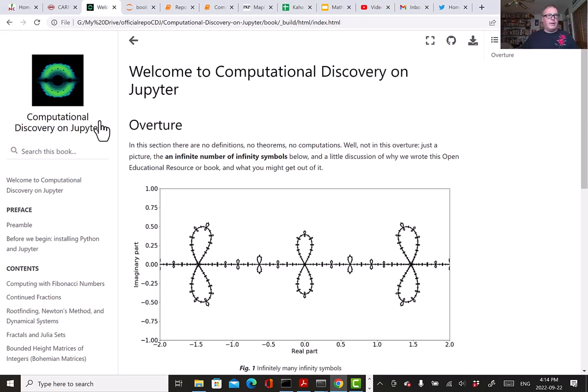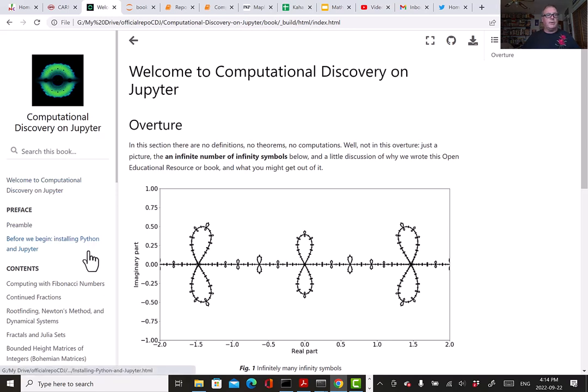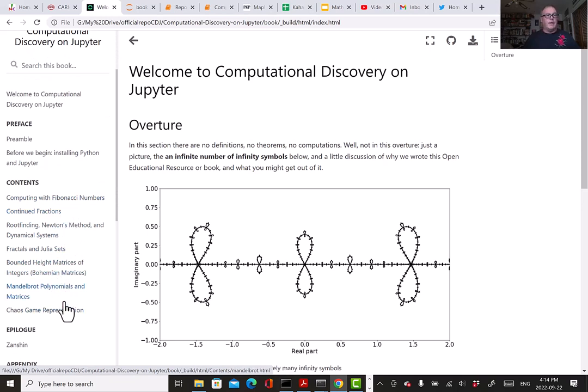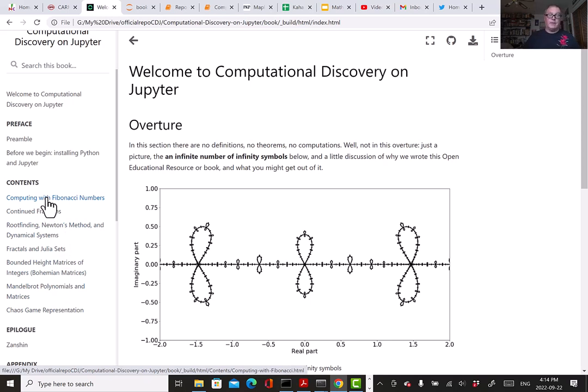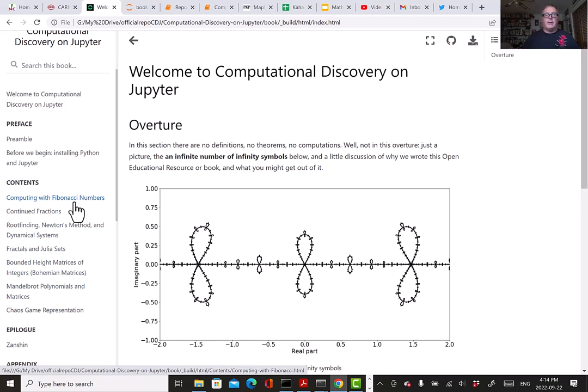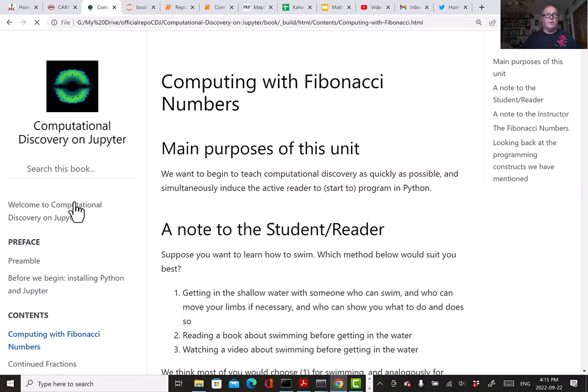Those were our goals. All right, enough talking about that. Let's show you some of it. Let's show you a Jupyter notebook. I'm going to choose a couple of the units. We have several chapters to choose from. I'm going to talk about the Fibonacci number chapter, which is not in version 1.0. If you find the 1.0 version on the web, computing with Fibonacci numbers is not there. And if I have time, I'll talk about the Bohemian matrix unit.